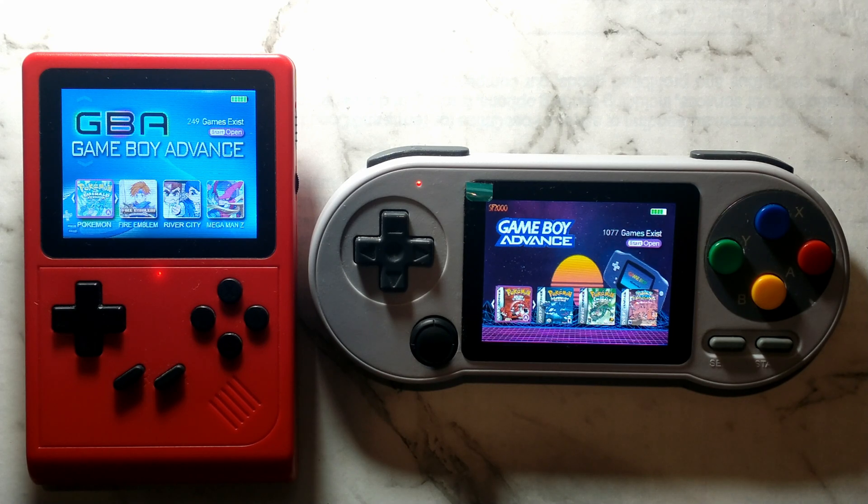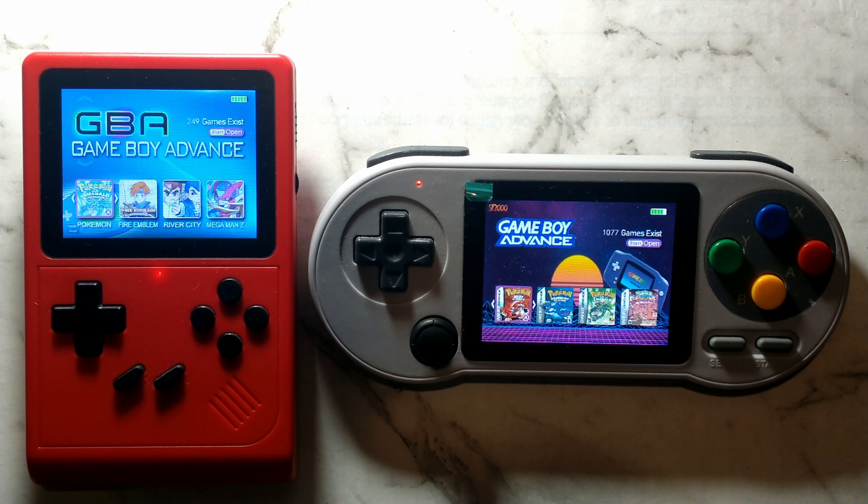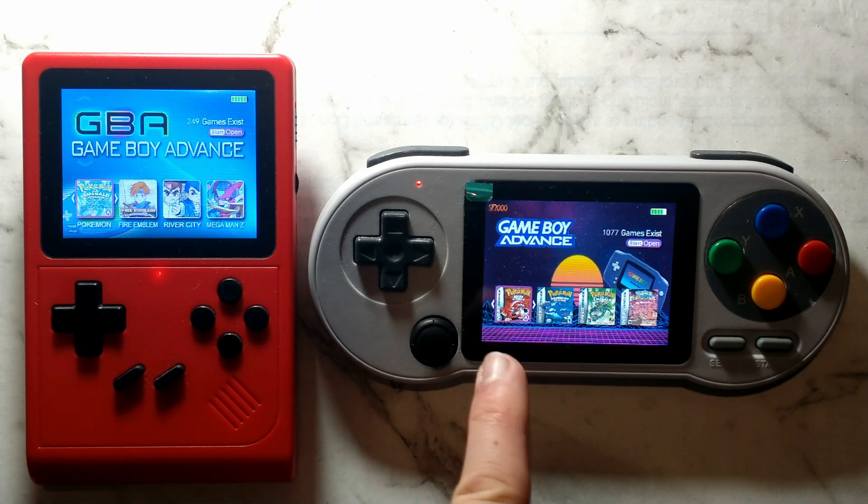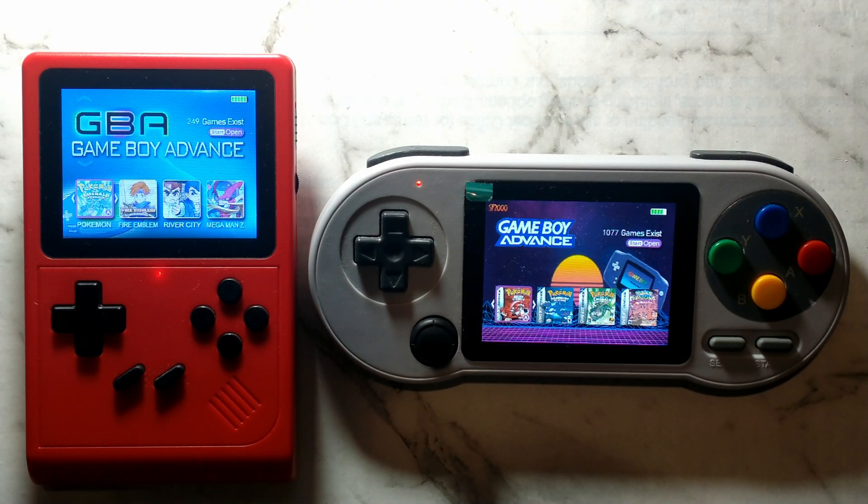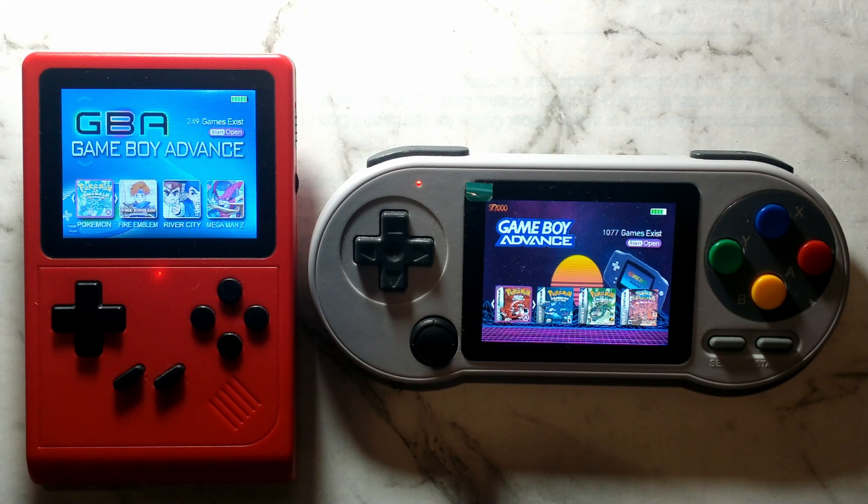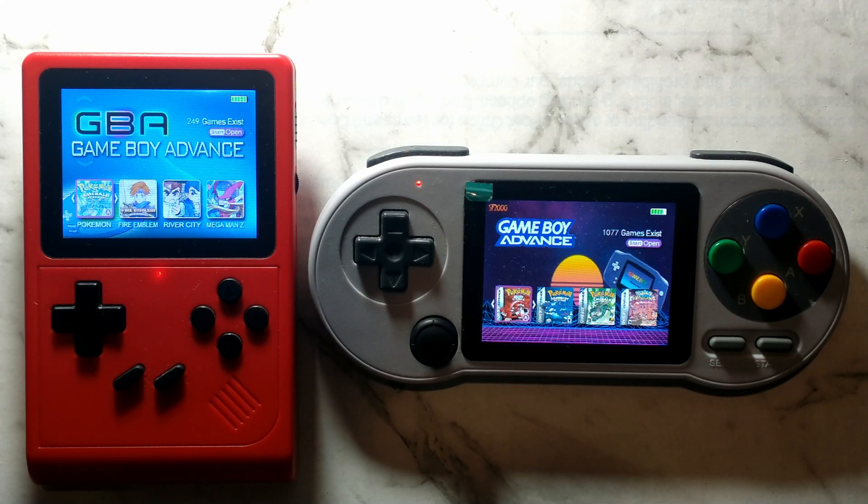G'day guys. Today we're going to be taking a look at how you can read comic books, magazines or just view images on your GB300 and SF2000 handhelds. We will be focusing on the GB300 today but the steps are identical for both handhelds. Let's get into it.